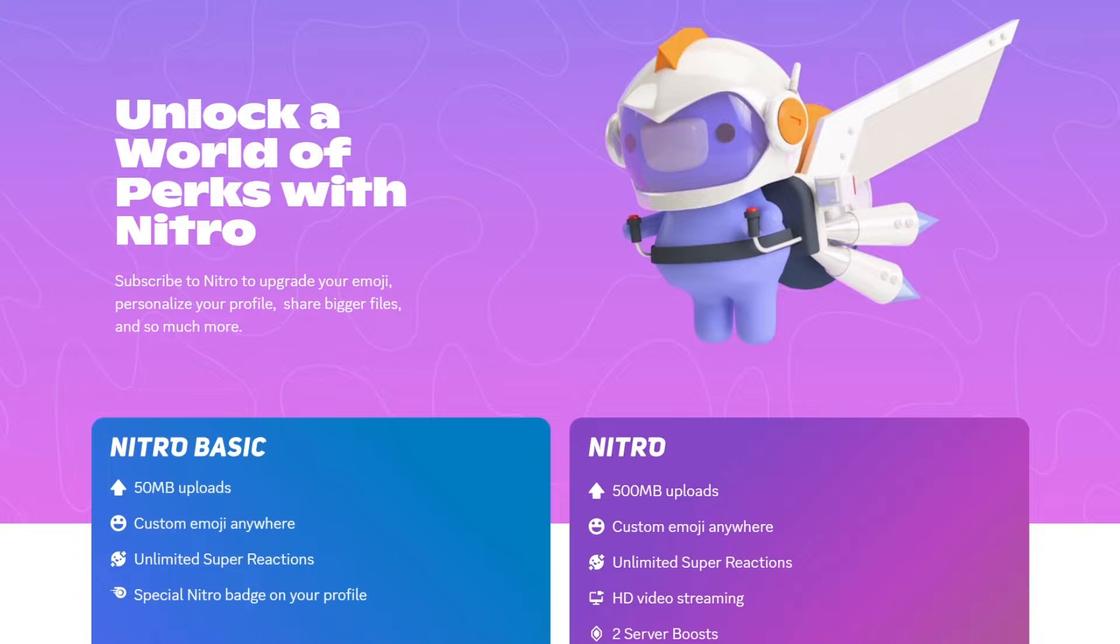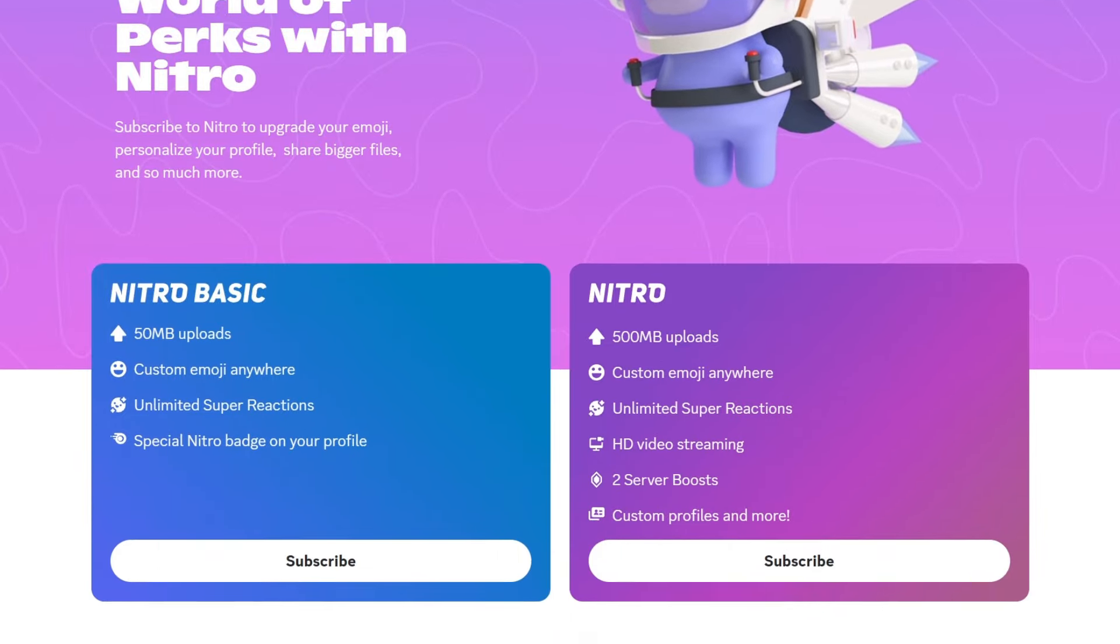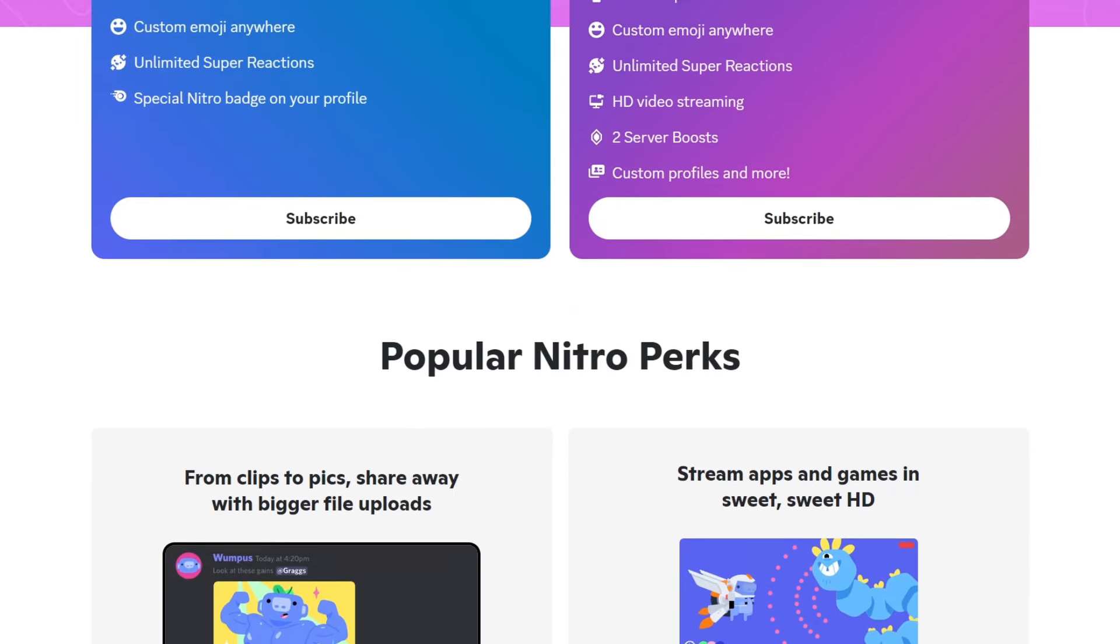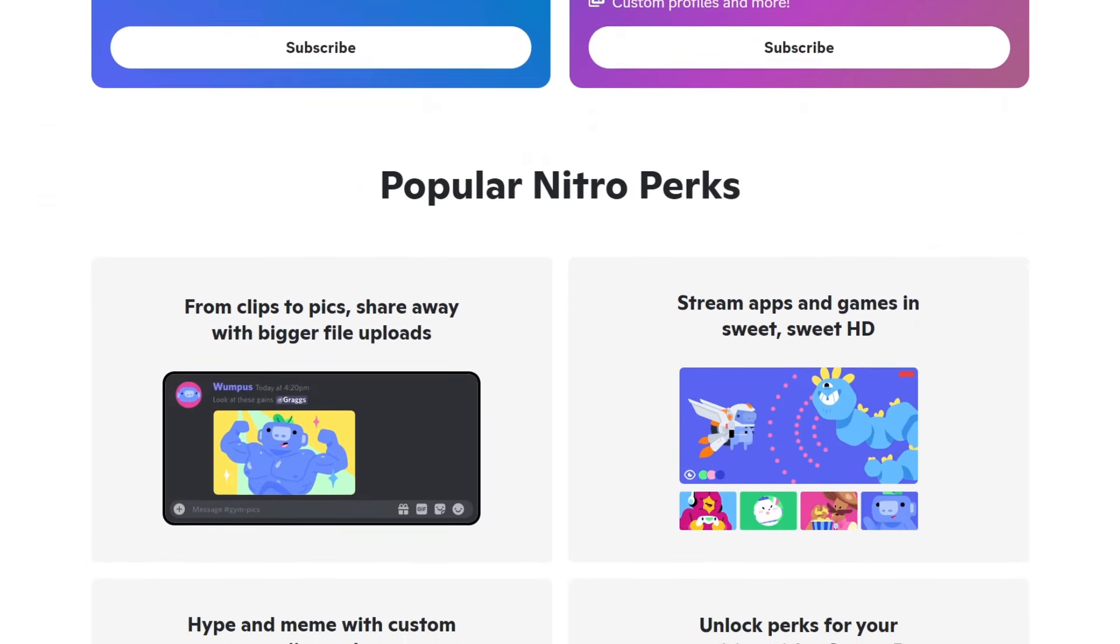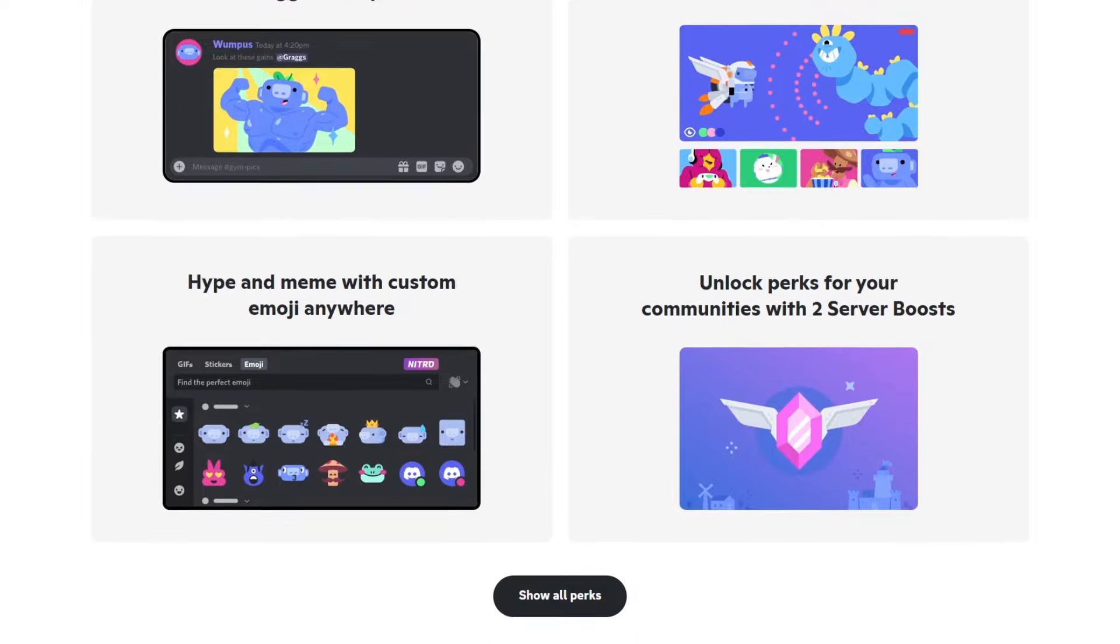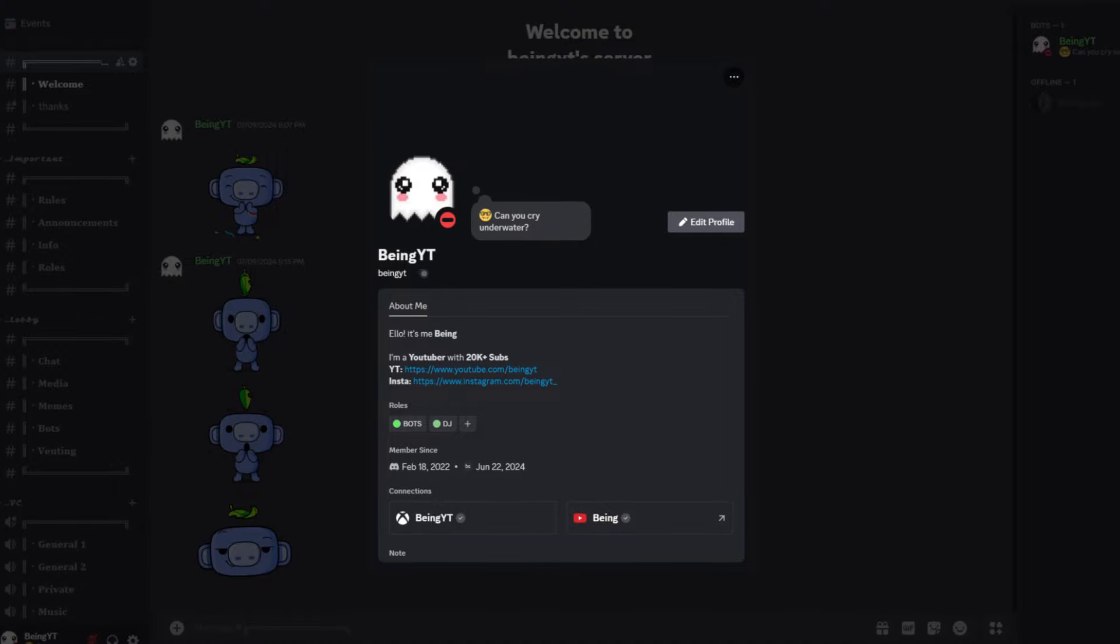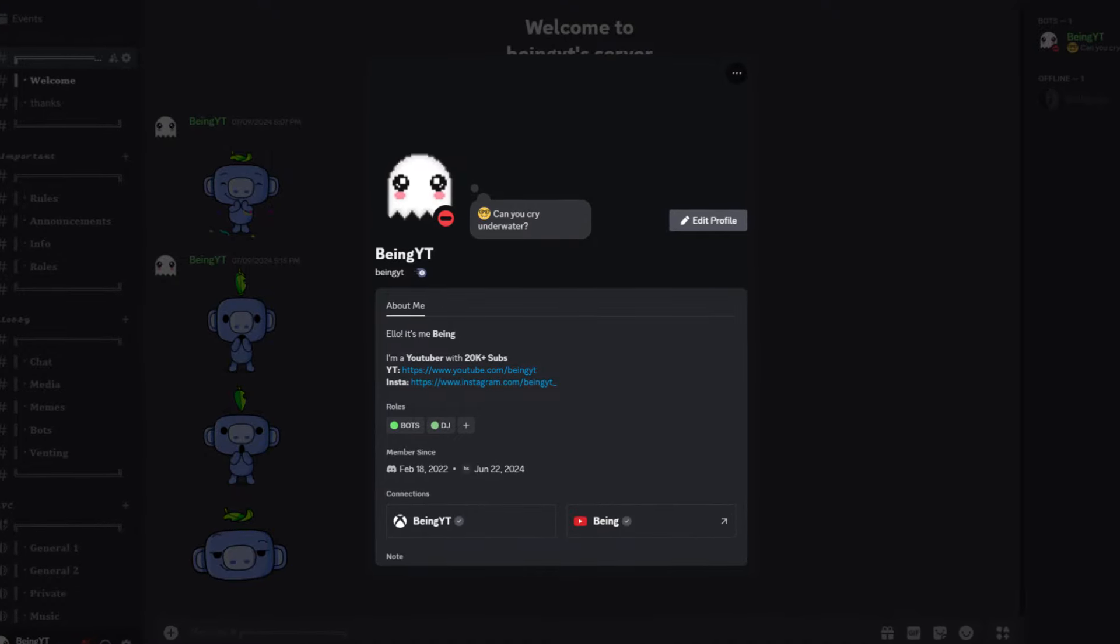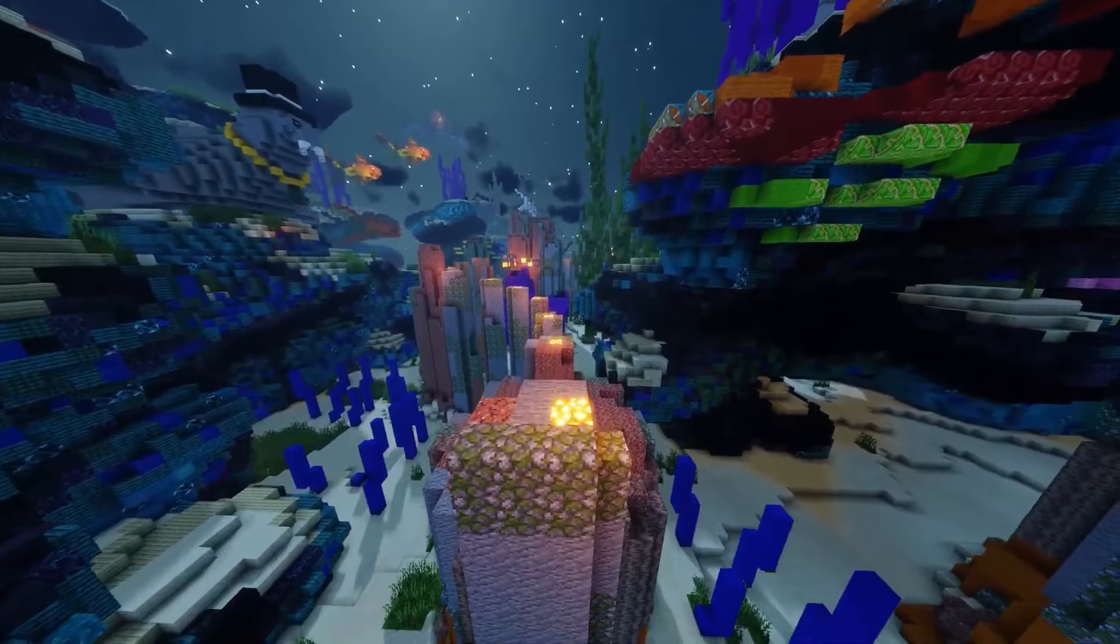Now, let's talk about the Nitro Badge. Nitro is a paid subscription on Discord that gives you access to premium perks, like using animated emojis, having an animated profile picture, and with that, getting a special badge on your profile.